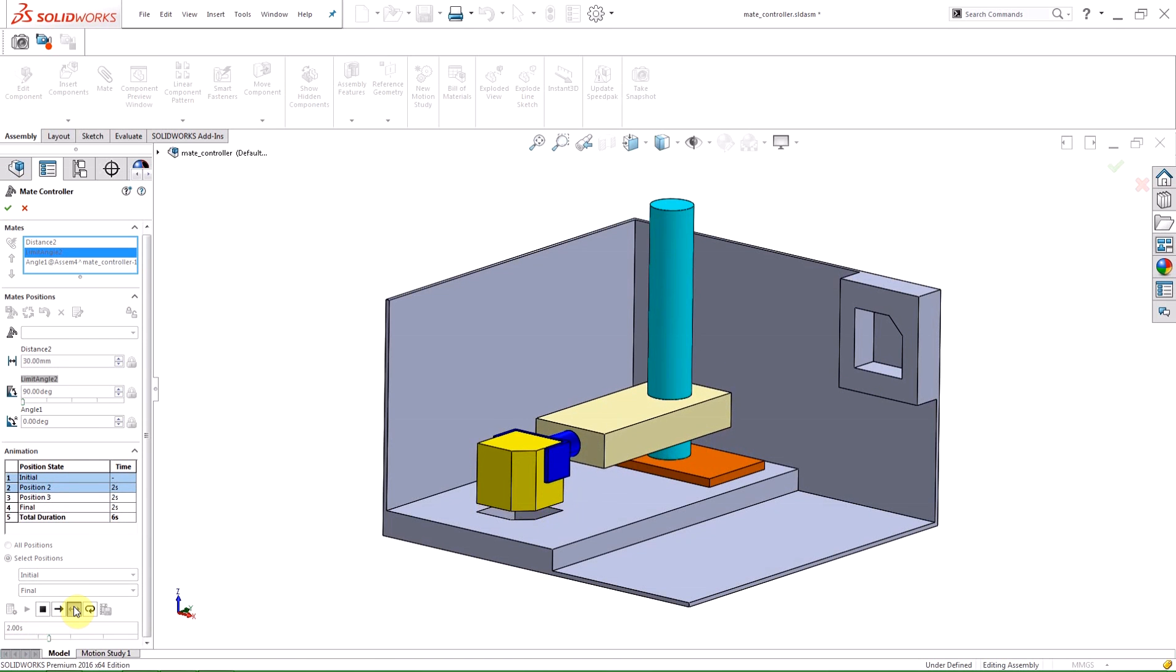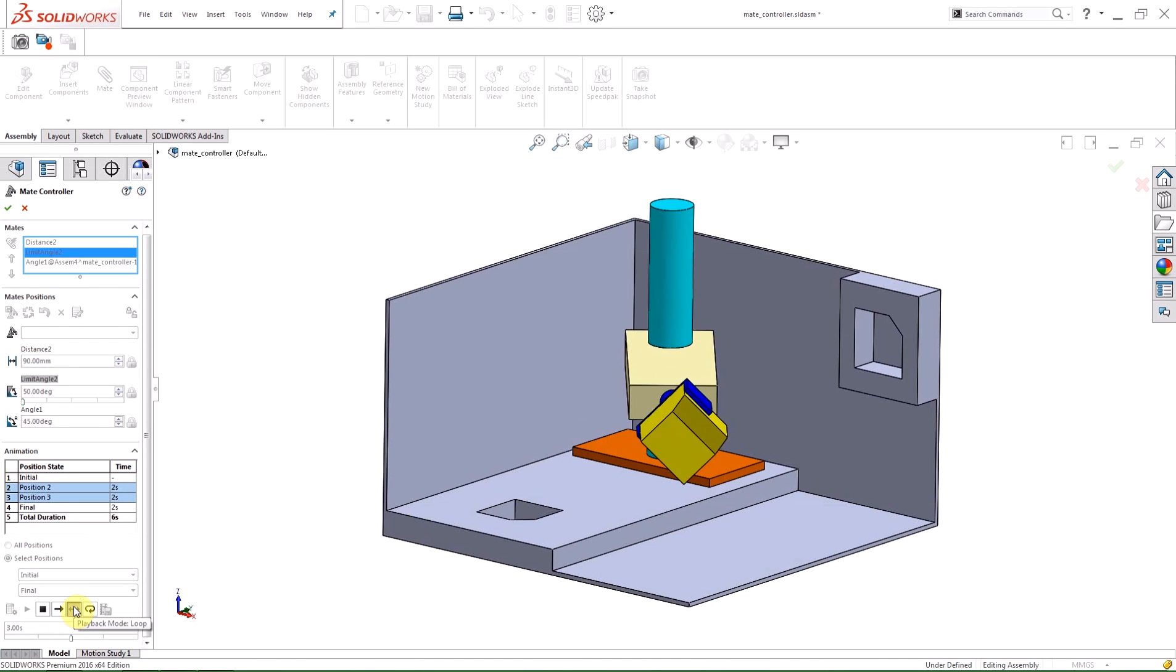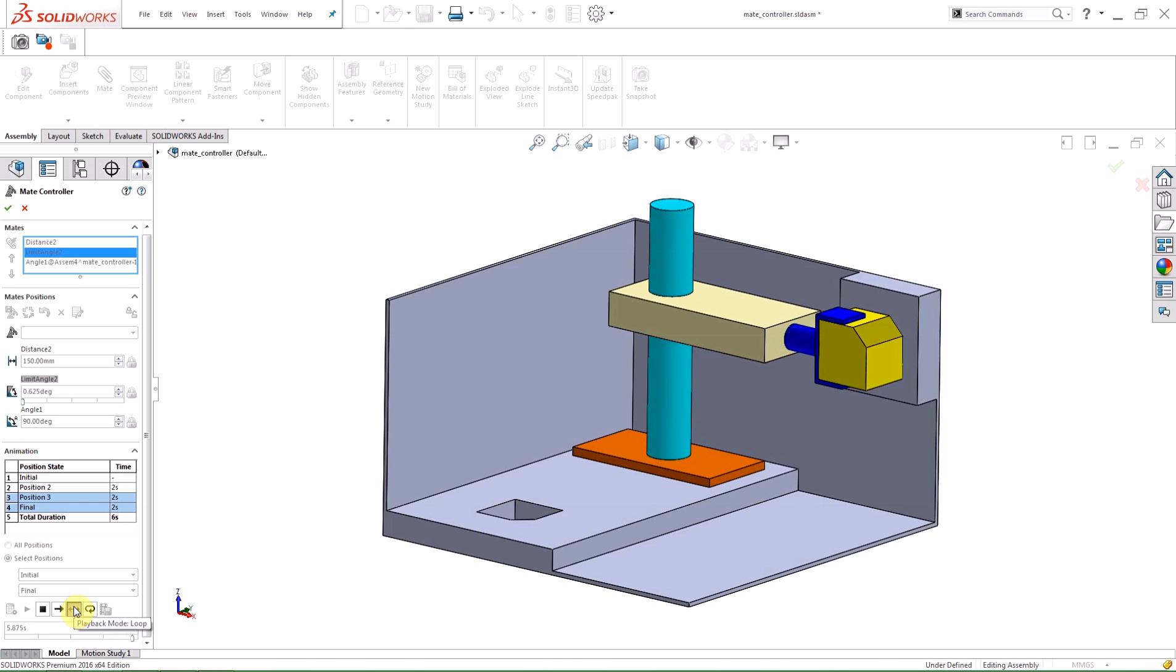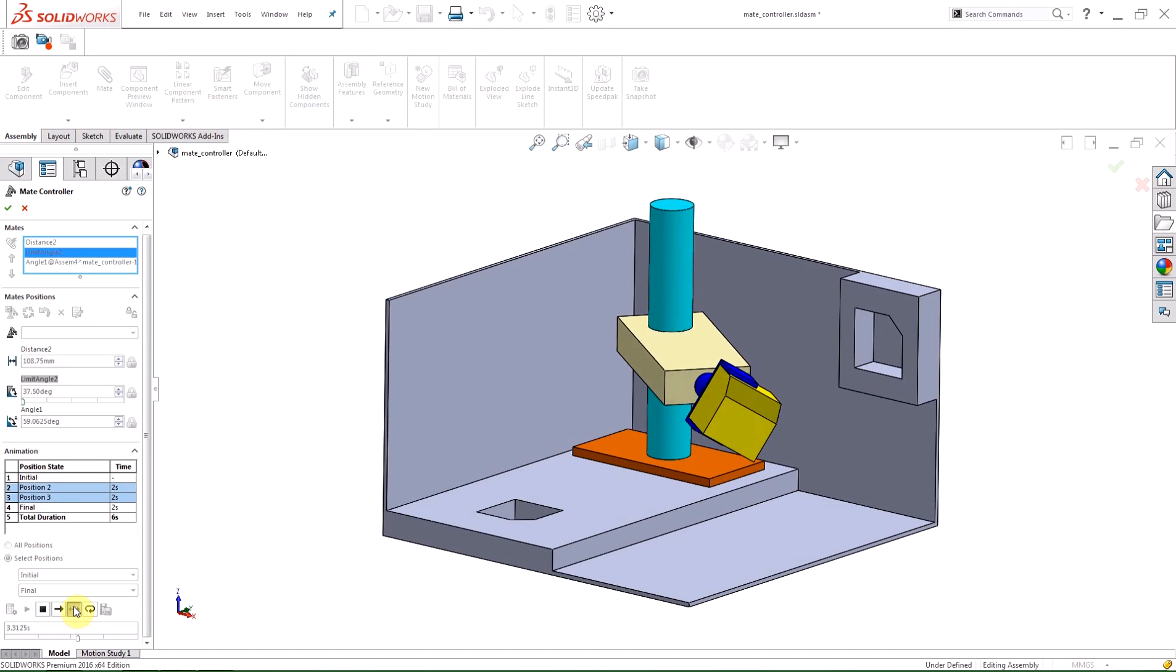In a loop, the animation will go from the initial position to the end position, then back to the initial position, retracing its steps.